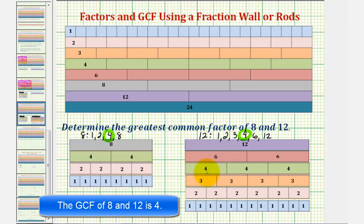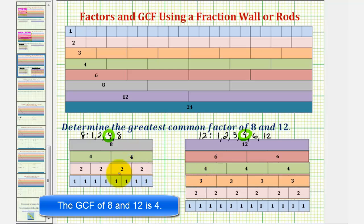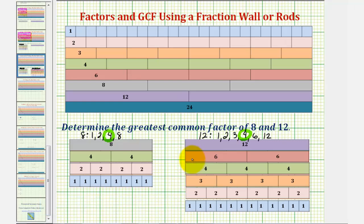This indicates that the greatest common factor of eight and twelve is four. I hope you found this illustration of how to find factors and greatest common factor helpful. Thank you for watching.